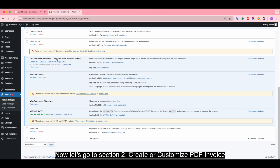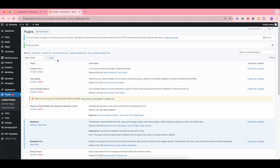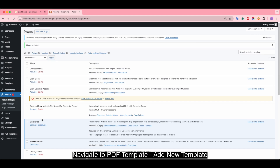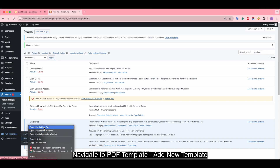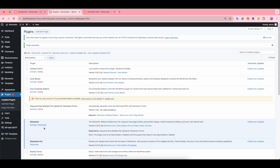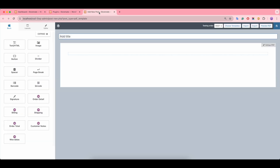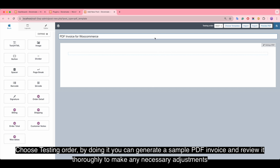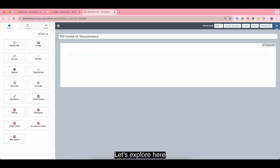Section 2: Create or customize a PDF template. Navigate to PDF Template > Add New Template. Give it a title and choose a testing order — by doing this you can generate a sample PDF invoice and review it thoroughly to make any necessary adjustments.